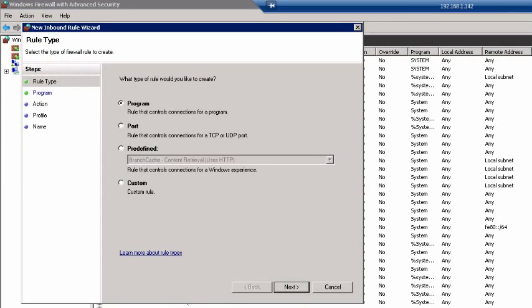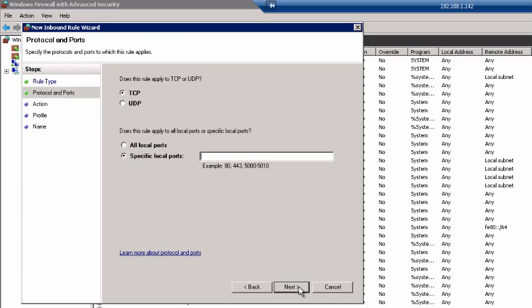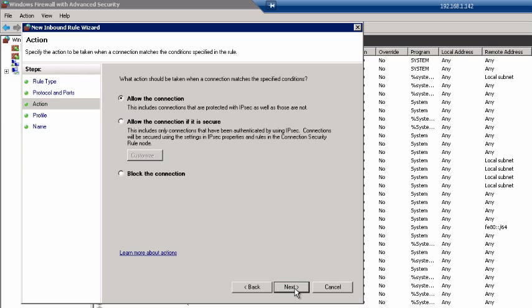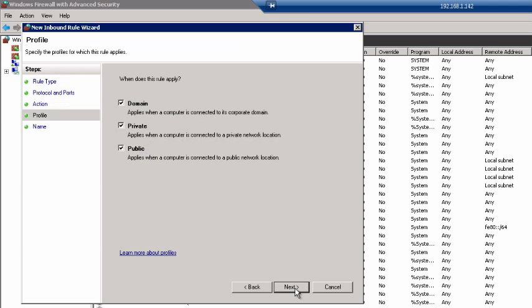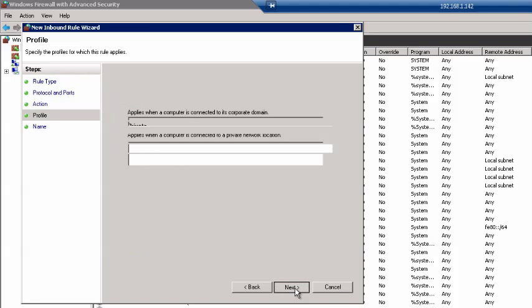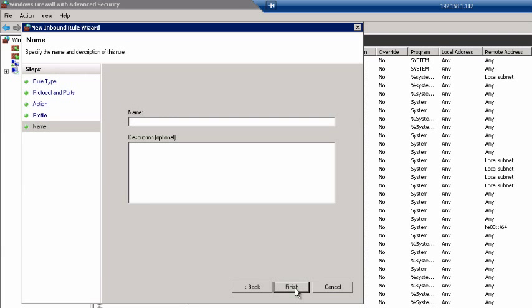Select Port, click Next. For specific local ports, we'll use 22. Click Next, Next, Next. We'll call this rule SSH. Click Finish and close the window.